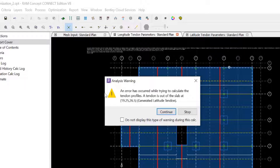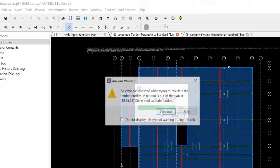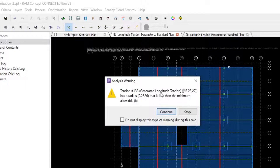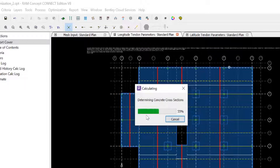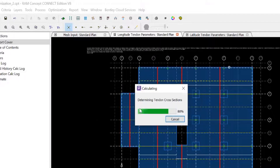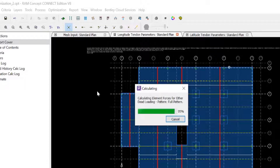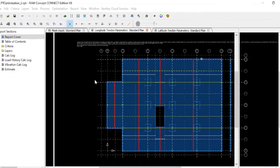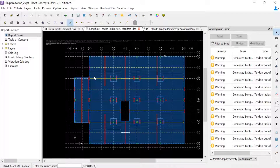Here I can see I've already started receiving some warnings. Taking a look at my latitude direction it looks like I have a tendon out of the slab, and in the longitude direction it looks like I have a minimum radius warning and again another tendon outside the slab. I'm going to allow it to complete the partial calculation and then take a look to see if those are areas I might be able to adjust before the optimization process.